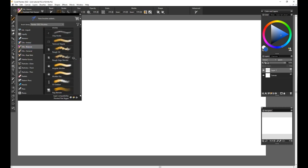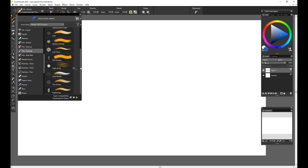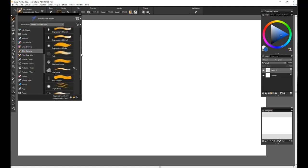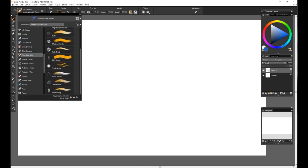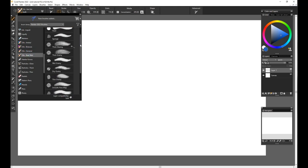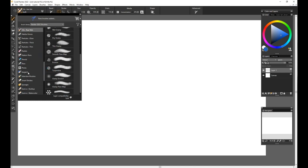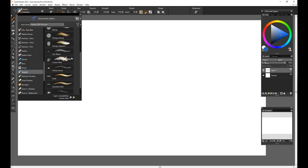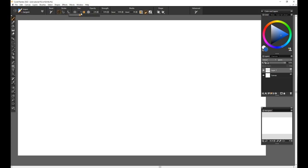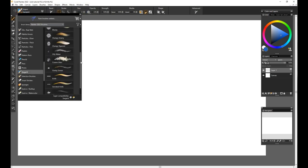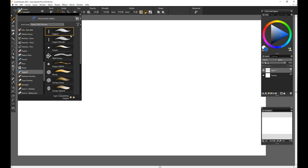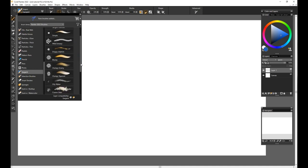On the categories, when we come to the letter O, we spot the four oil categories: Artists, Bravura, General, and Real Wet. But there is a category called Sargent which also has brushes that are oily or have some oil qualities, and that's why I consider it the fifth oils category on Painter.